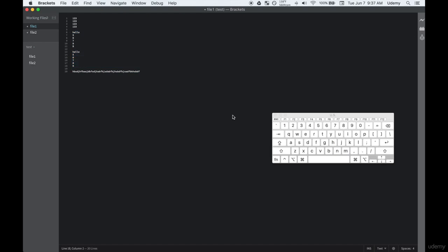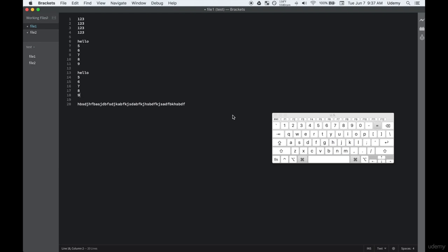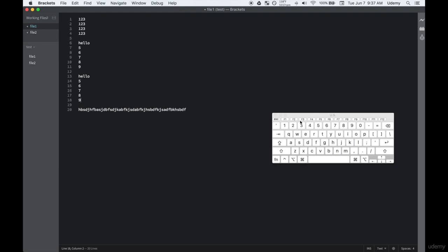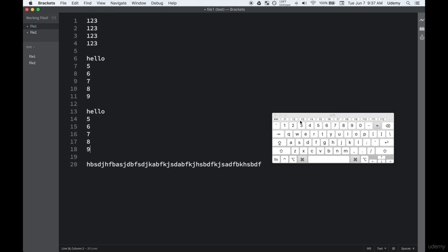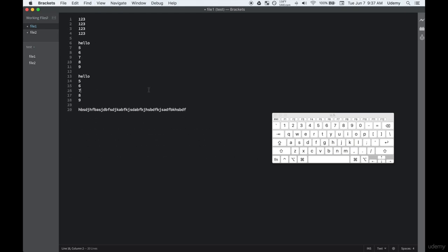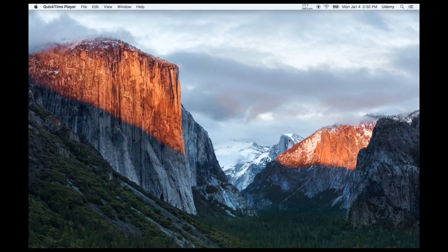More shortcuts include increasing the font size with Command+Plus, or decreasing it with Command+Minus. The last shortcut is writing on multiple lines simultaneously — press Command and click wherever you want to type, and you can type on two different lines at once. Those are a few shortcuts that will make you a more efficient coder. Okay, let's start coding.